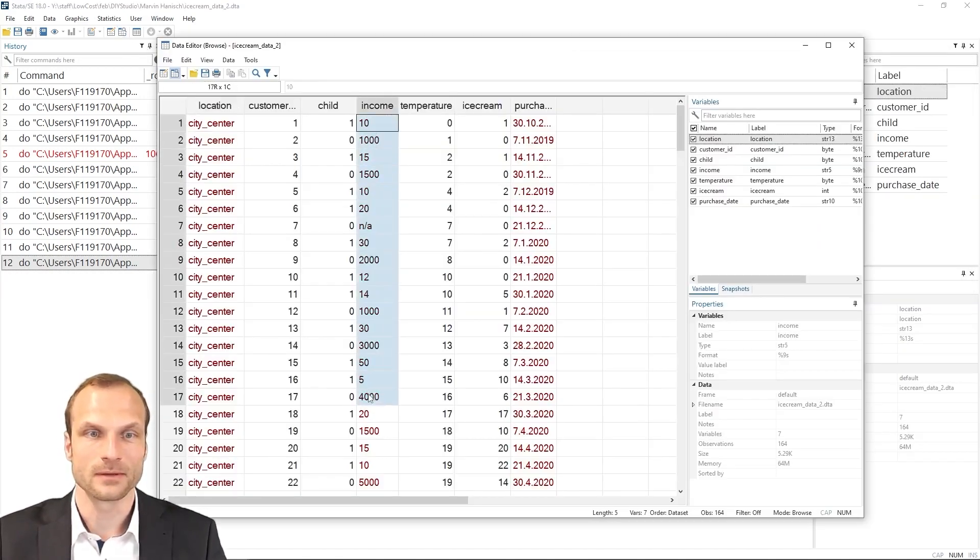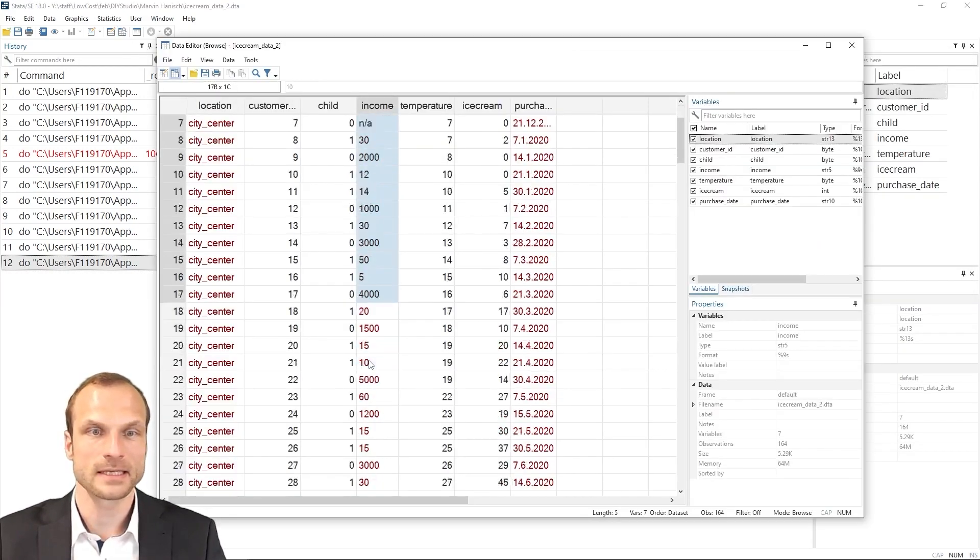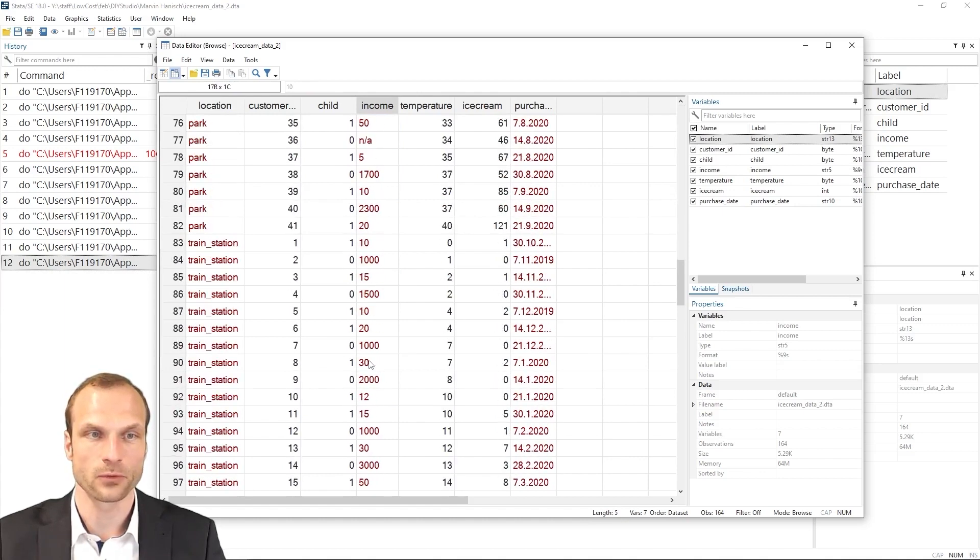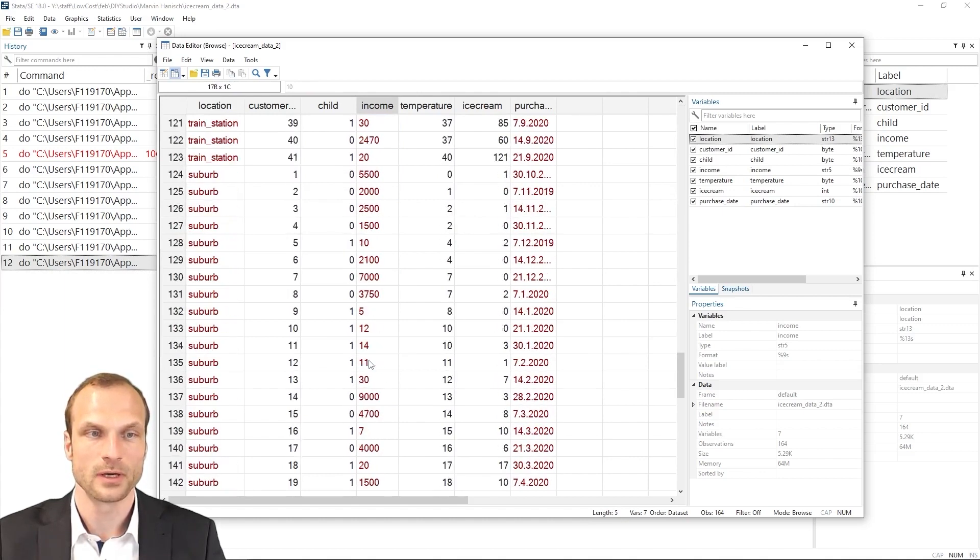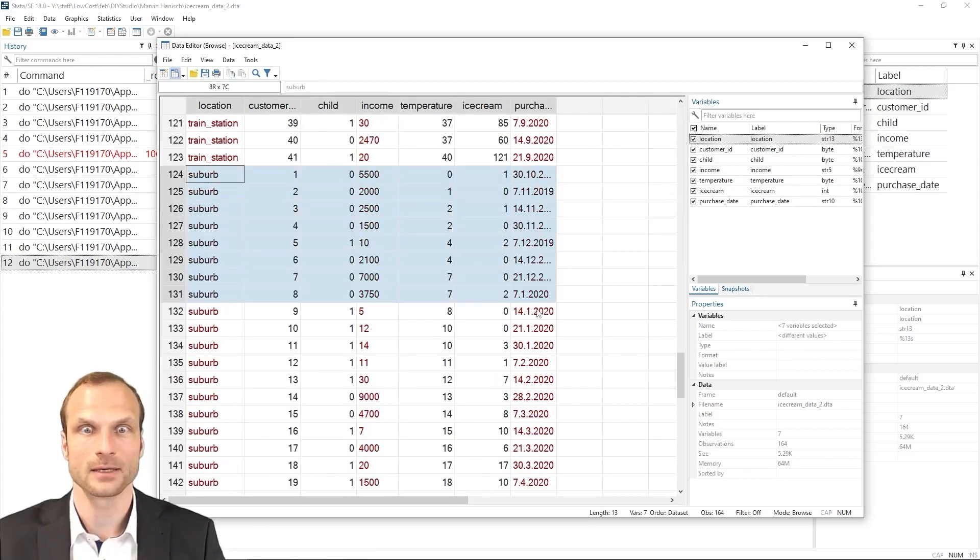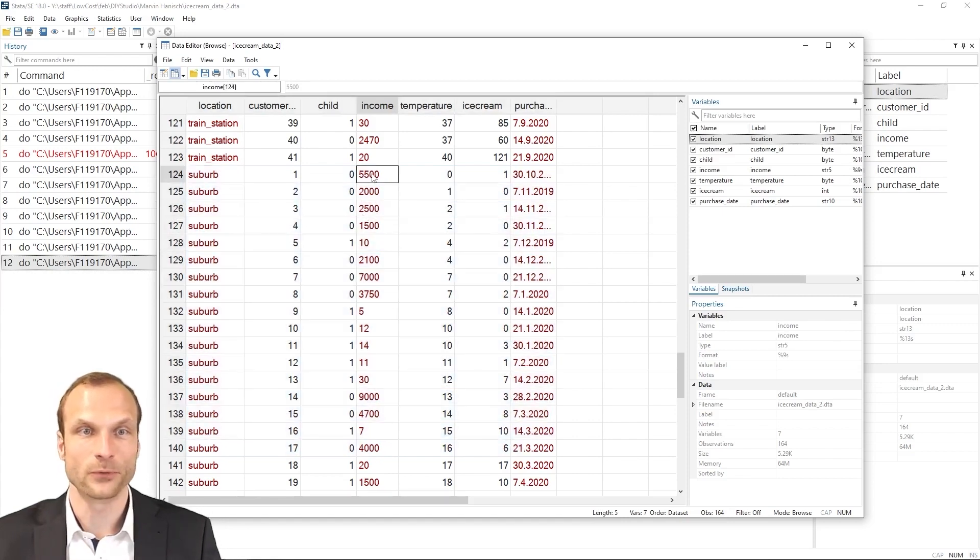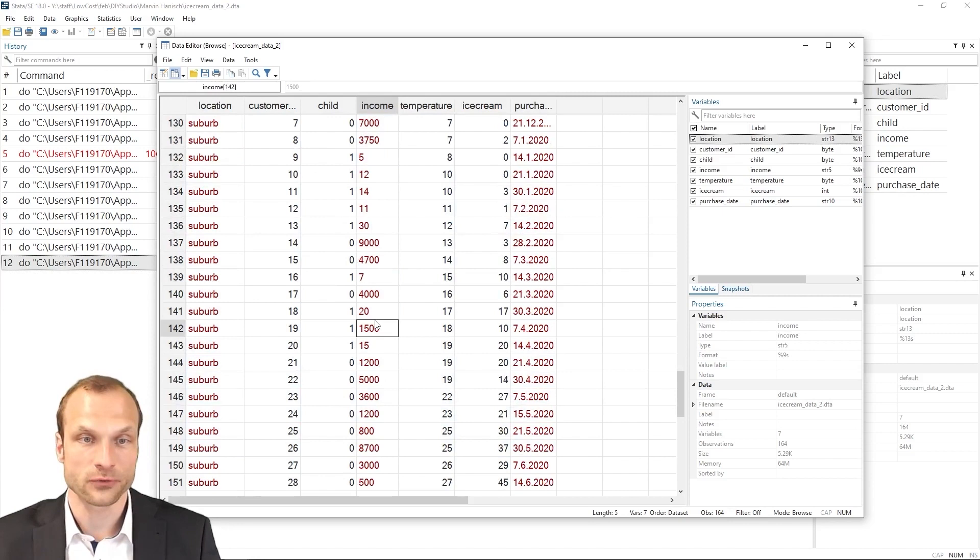And let's take a look how it appears now. Well, the front end is the same as before. Let's scroll down to the suburb data. And well, luckily,